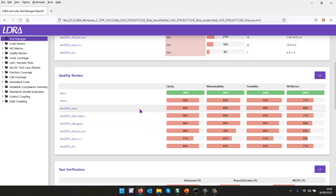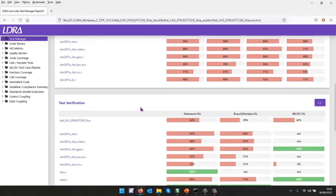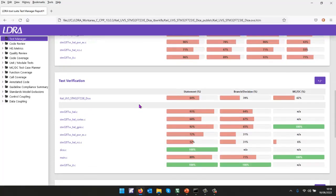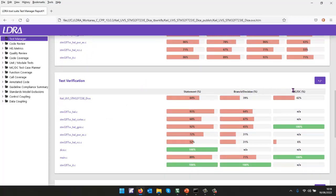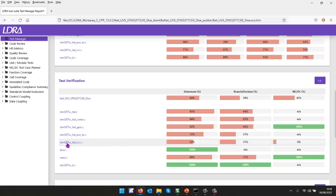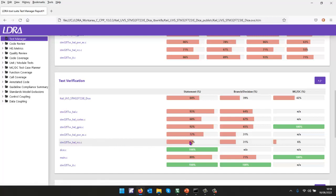What about the test verification? Well, in this particular case, I've measured statement coverage, branch decision coverage and MCDC. And we can see the coverage we've obtained. Once again, for this particular file, the statement coverage is a little low.